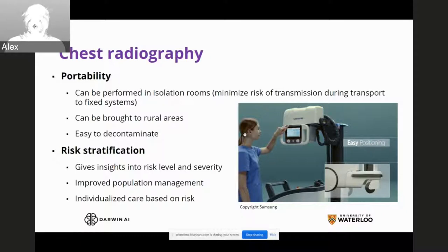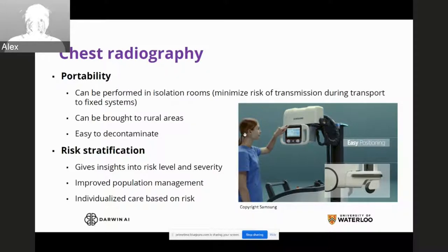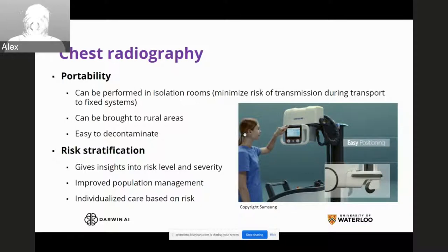Finally, and very importantly, chest radiography enables risk stratification, which is not possible with viral testing such as RT-PCR tests. While those are good for determining the likelihood of COVID, they don't really give you insights on risk level and severity. With chest X-rays, you get insights into risk levels and severity, helping improve population management — who should be in clinic, who should be in hospital — as well as individualized care based on risk, such as whether a patient should use a ventilator, normal oxygen treatment, or stay at home.